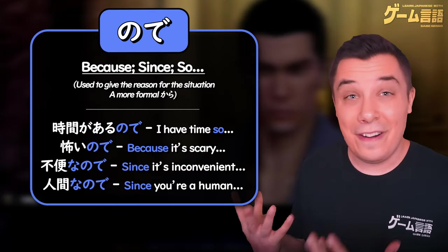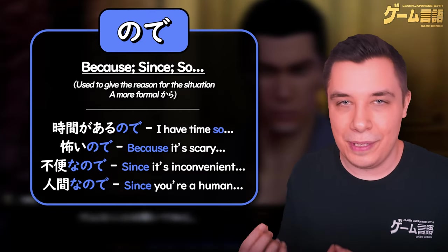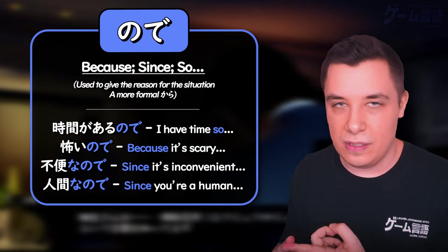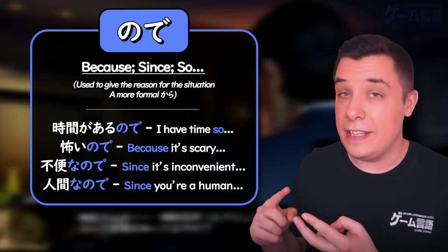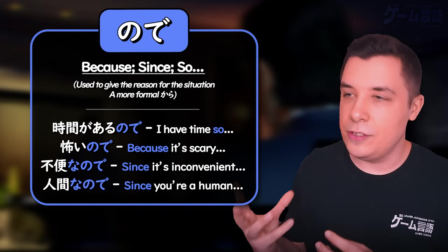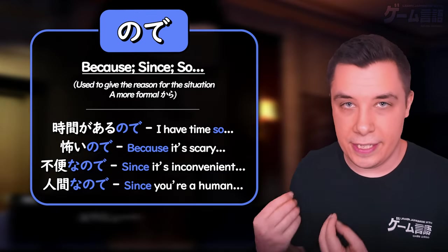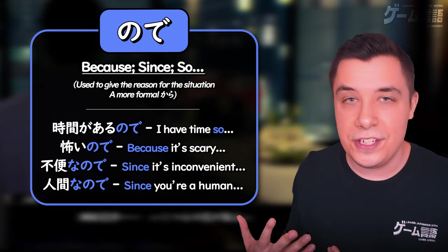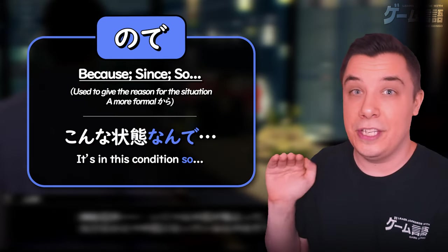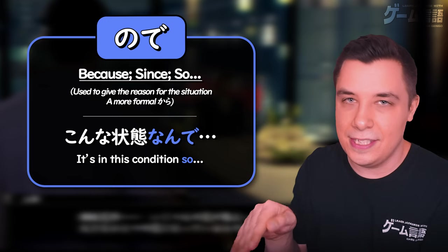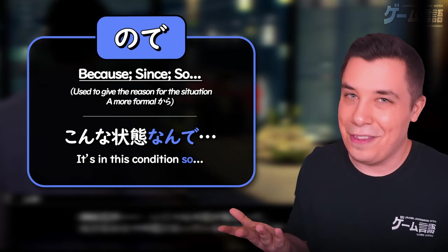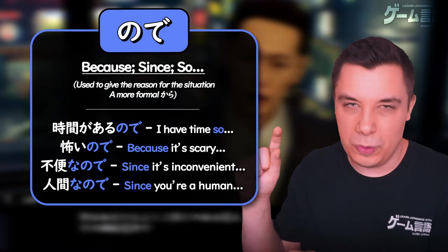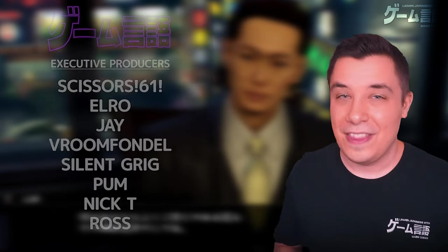So ので is a very interesting piece of grammar used to explain a certain situation. It can be translated as 'because,' 'since,' or even 'so,' but just remember it's used when you're explaining something. It's generally used in formal situations, however you may see it contracted in more casual situations, especially in things like video games. Just remember it's a little bit more formal than から.